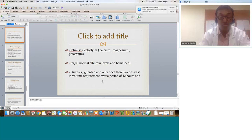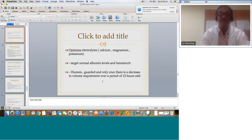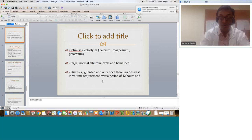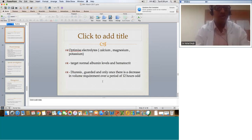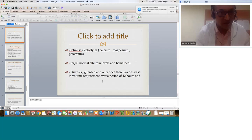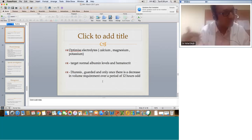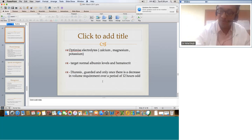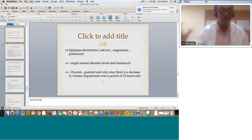Target albumin levels and hematocrit — hematocrit based on hemoglobin. Diuresis should be guarded and only initiated once volume requirements decrease over 12 hours roughly. Don't rush into diuresis if the patient is draining significantly. If you give too much diuresis, the patient becomes intravascularly depleted again, starting a vicious cycle of tachycardia and hypotension. Balance diuresis based on the patient's behavior — every patient is different, you can't have a fixed dosage guideline. Balance based on the patient's drainage and urine output to avoid titration errors.